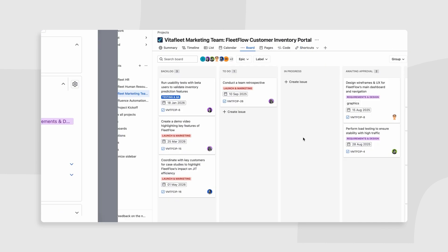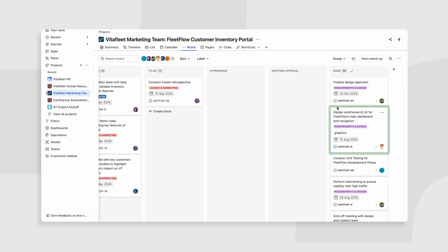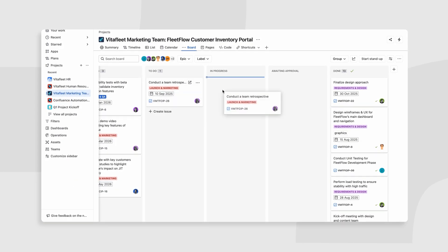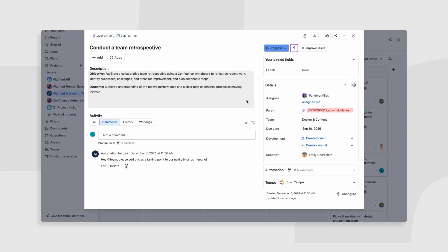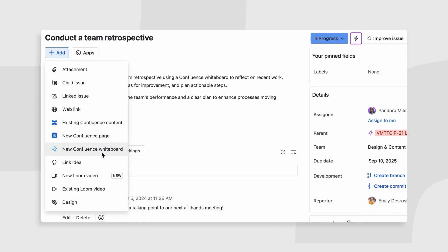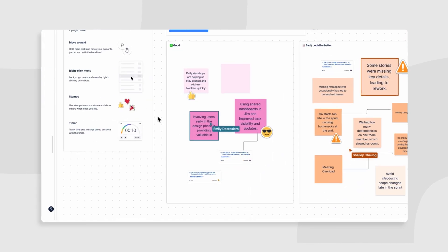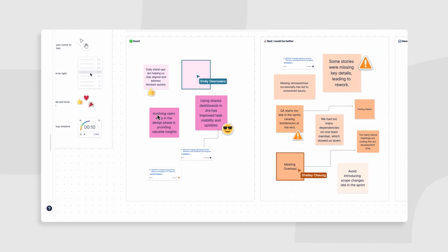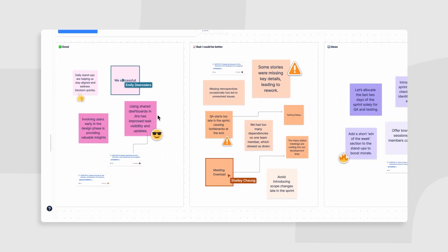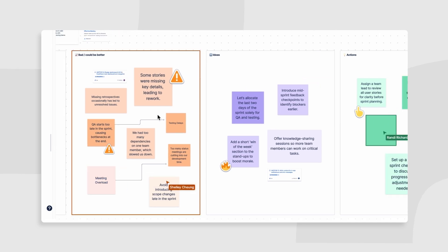When the project ends, Jira and Confluence make it easy to capture key learnings. Use Confluence whiteboards in Jira to document retrospectives and gather feedback for smoother future projects.